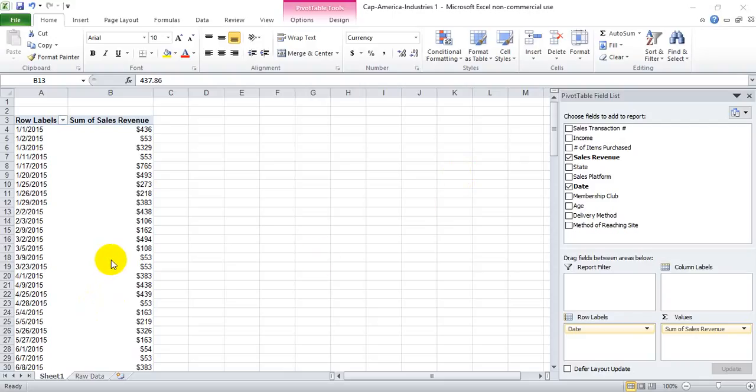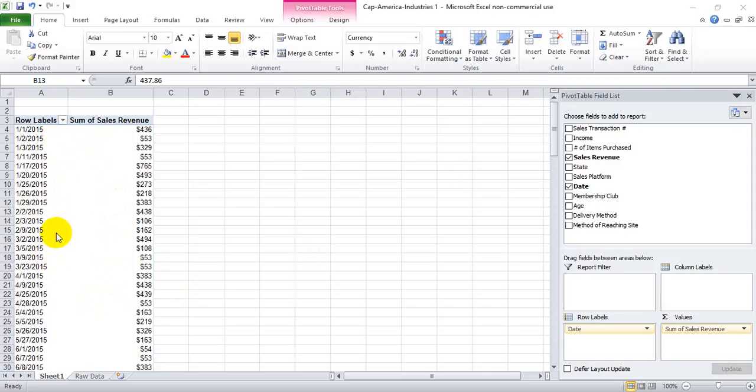If you've ever been working in pivot tables and you wanted to group your row labels into subsections, pivot tables allow you to do that fairly easily, particularly if you're working with dates.